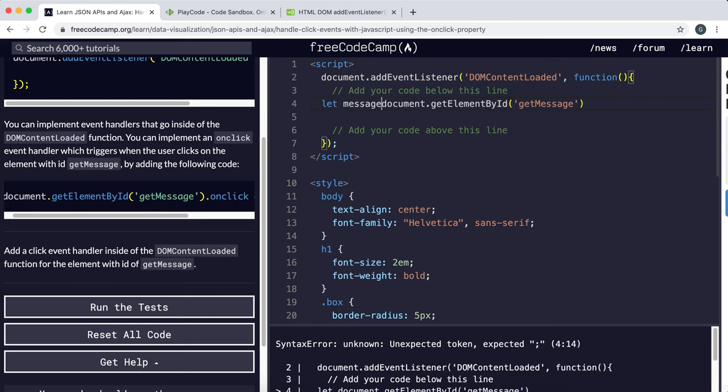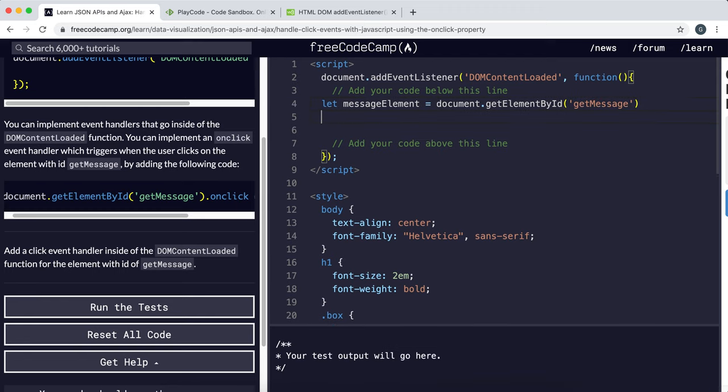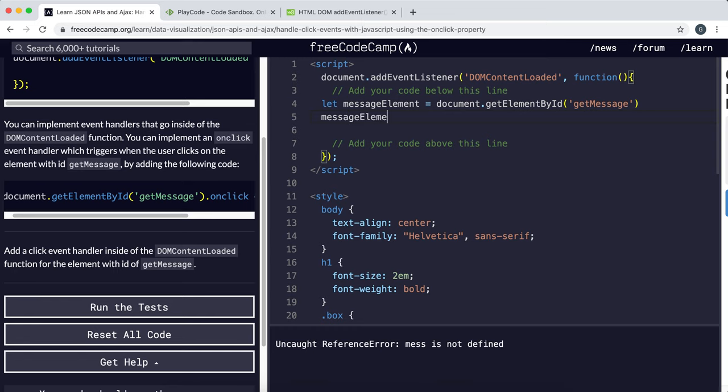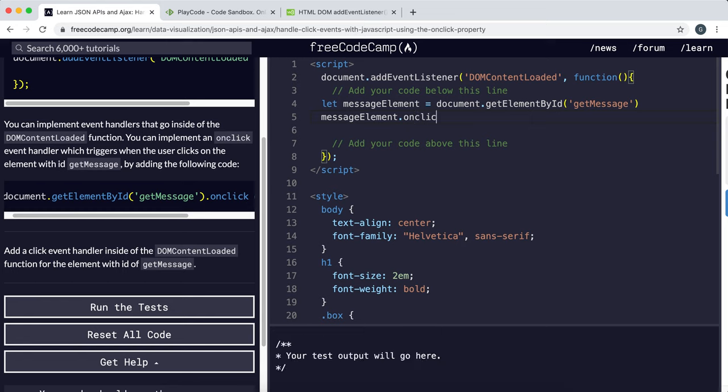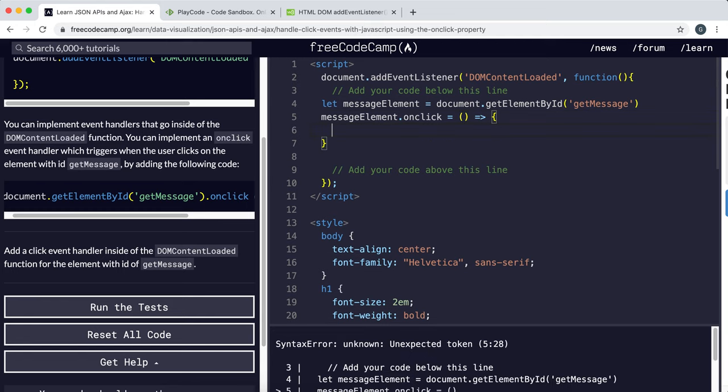Let messageElement. And then what I can do is .onClick equals and then just create a function like this.